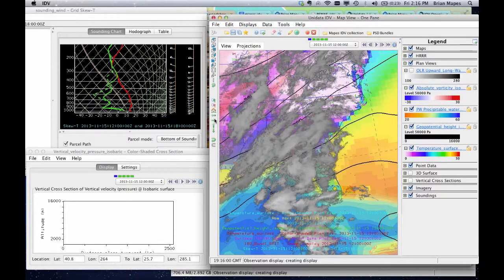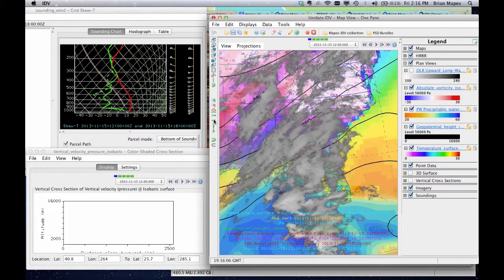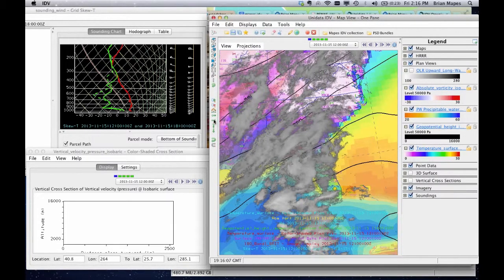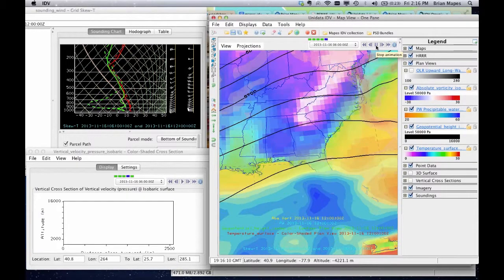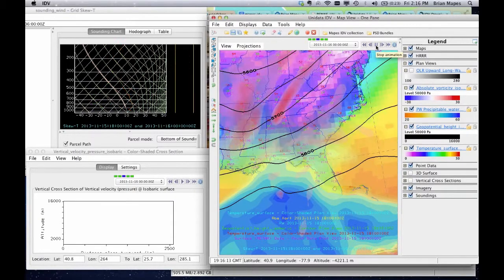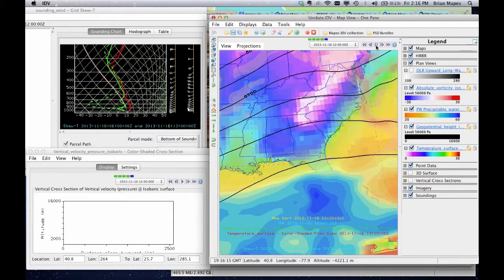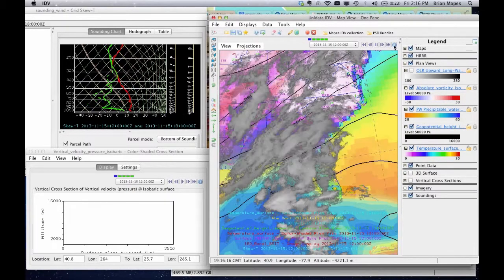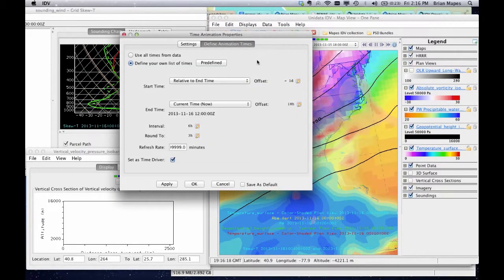You can loop over time. Here we loop from past data to the future. In the future, the observations disappear and only model forecast data are available. To change the times in this loop, you could just adjust the calendar tools from this menu.